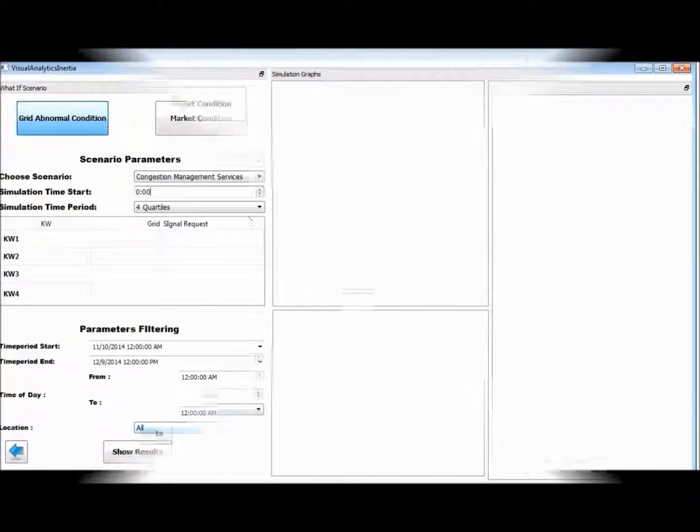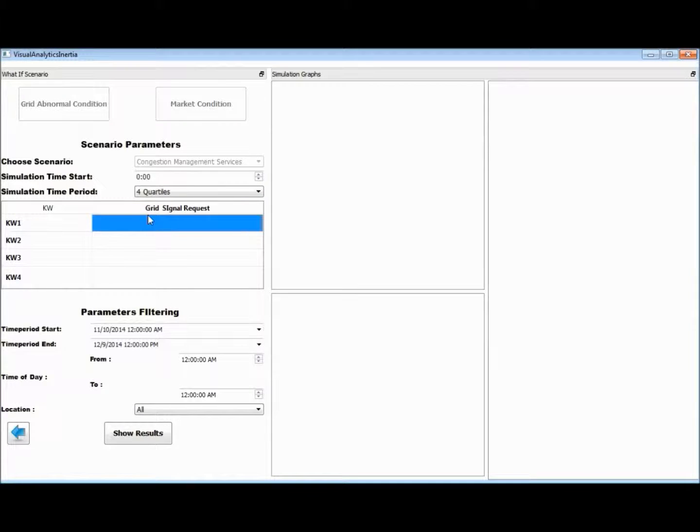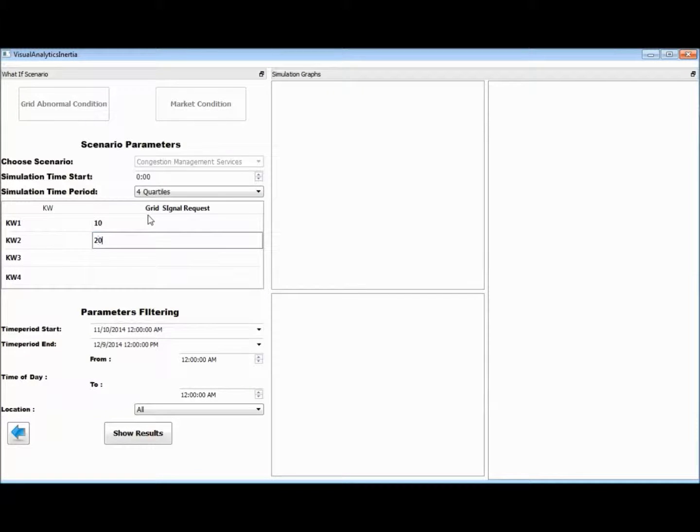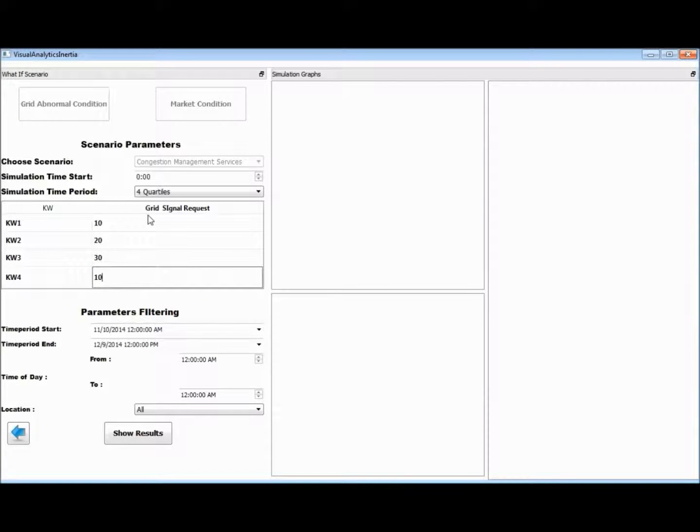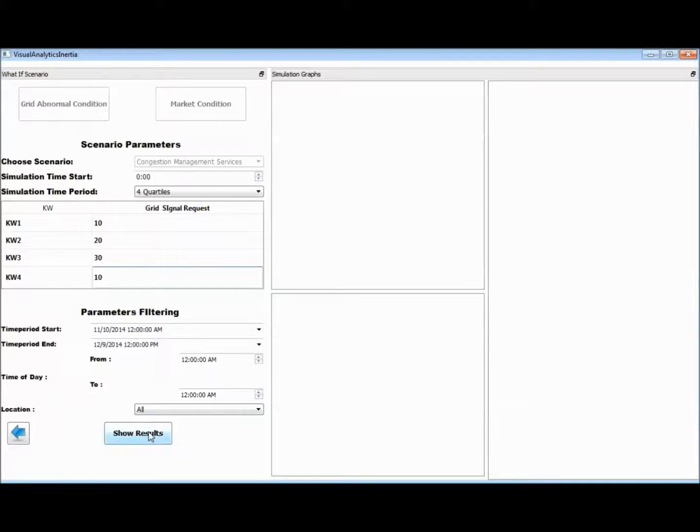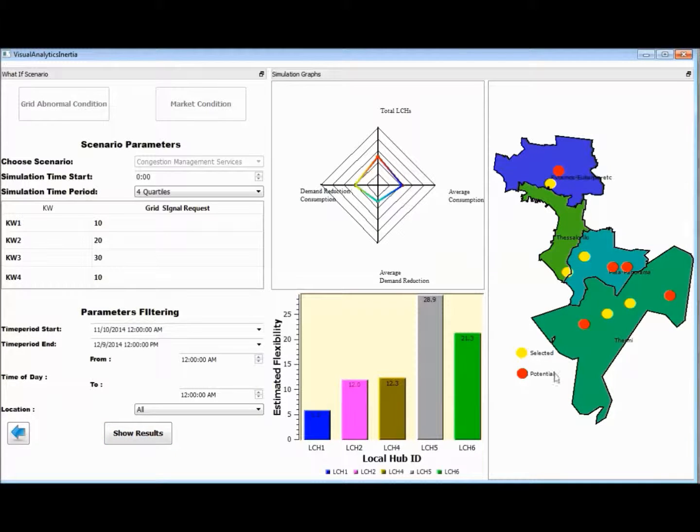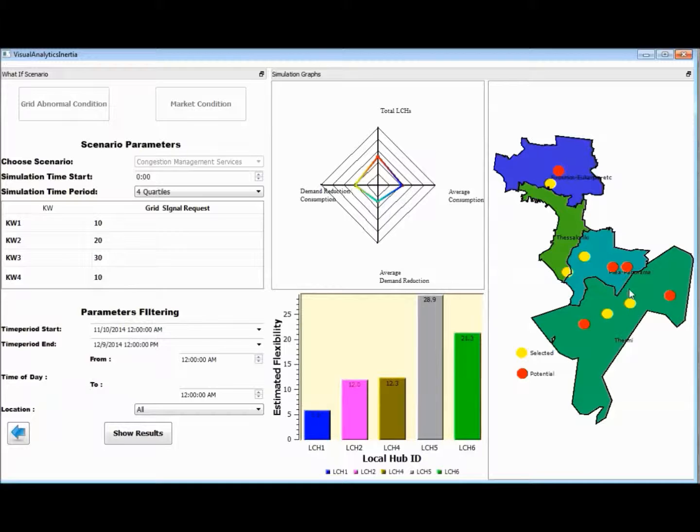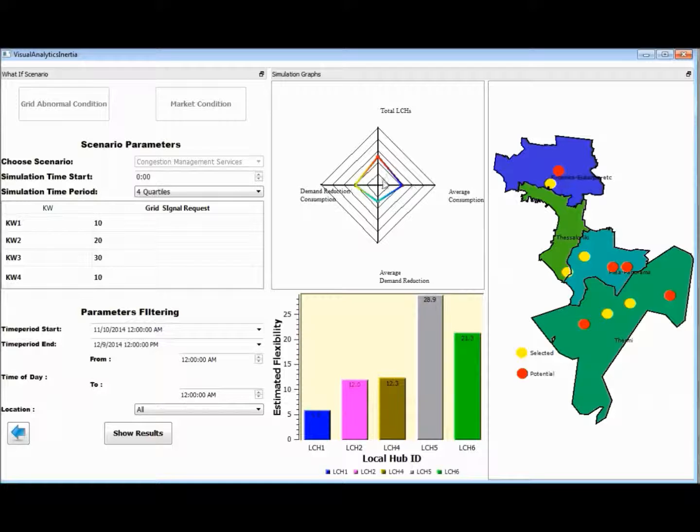Parameters defined include timestamp of the external signal for the simulation, time period of the external signal for the analysis, and the amount of flexibility requested to further proceed with the simulation process. The results from the simulation analysis are provided, showing the list of local hubs that should be potentially addressed under the specific signal characteristics.